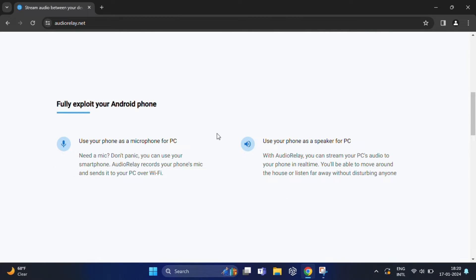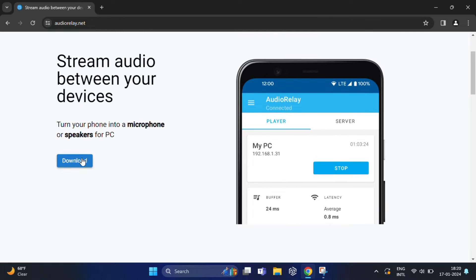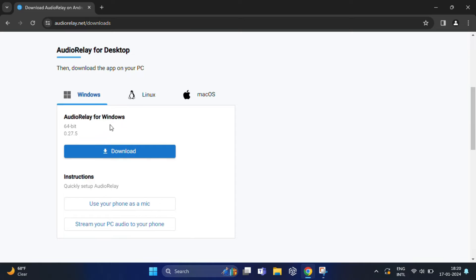Once you are on the site, click on the download section and grab the software for your computer. It's available for Windows, Mac and Linux.